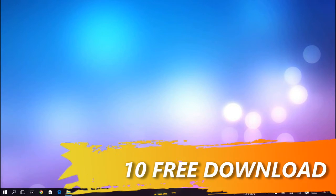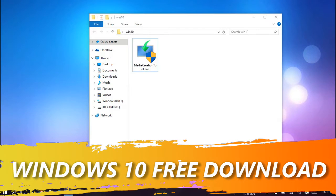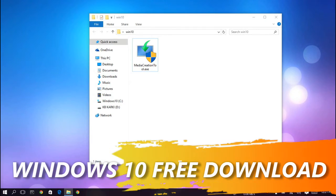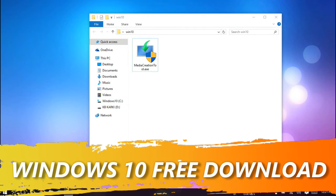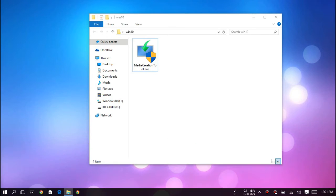Hey guys, welcome to Clearbit. Today I'm going to show you how to download Windows 10 for free. To do that, you need the Media Creation Tool. I've given the link in the description. Go there and download it.